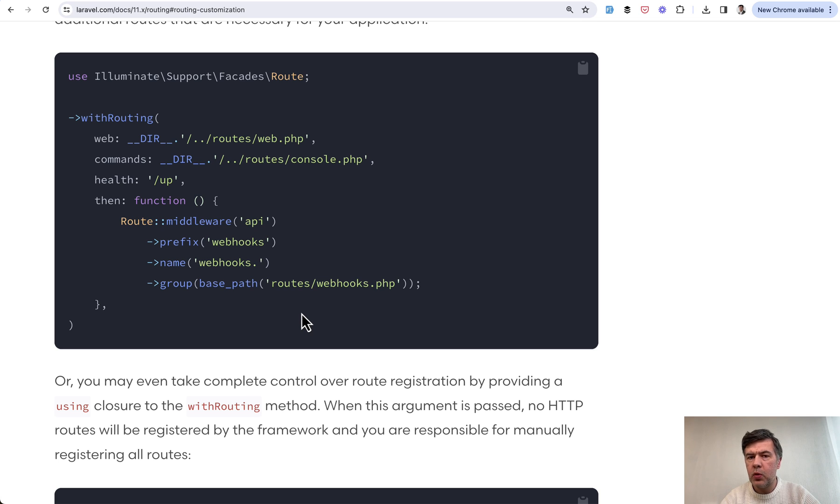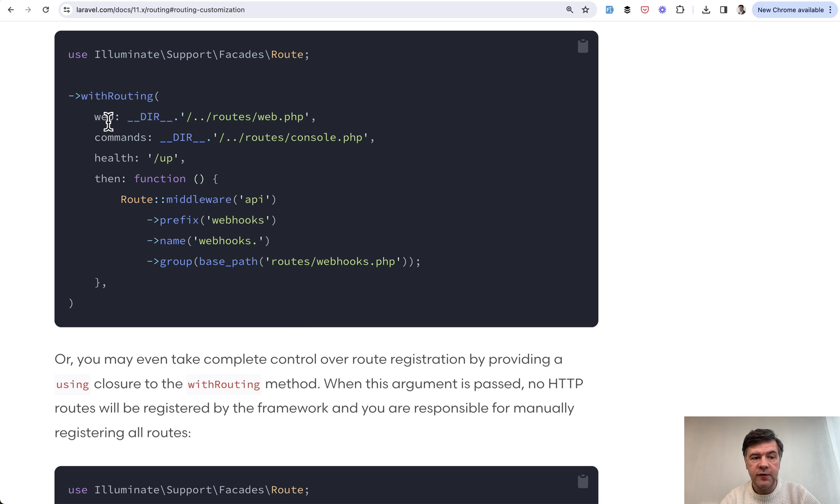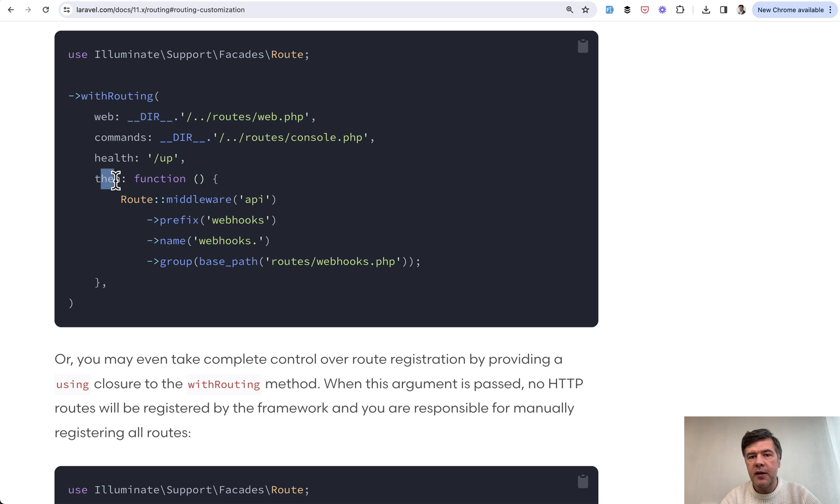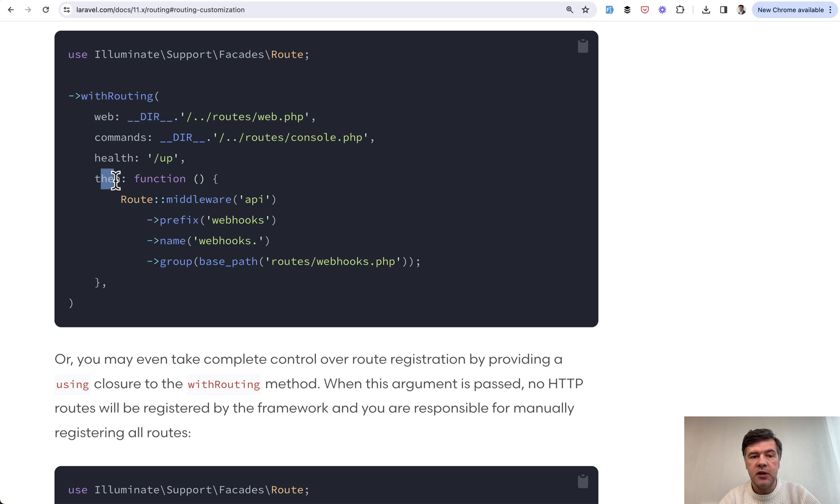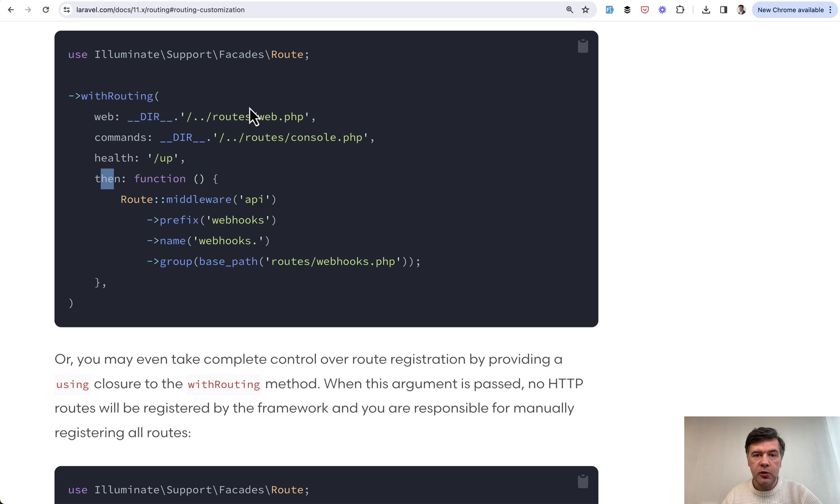It can be one file or it can be many files. So there are kind of reserved keywords for web commands and others and API, which we'll get to in a minute, but then is for kind of everything else. Or of course, alternatively, you can go to routes web and then just include other files inside of the routes web as a PHP syntax with include or require.